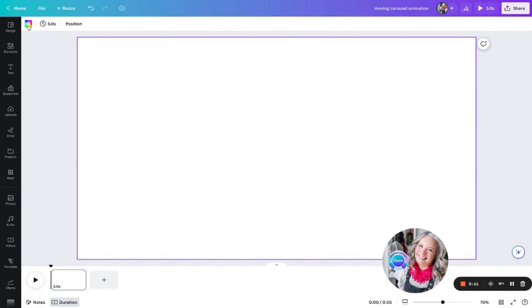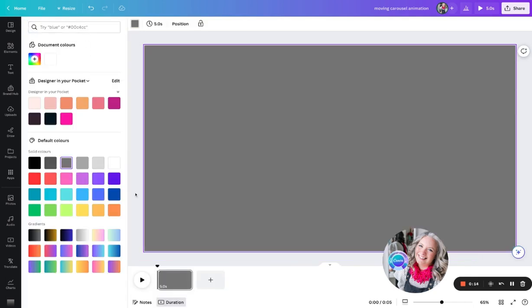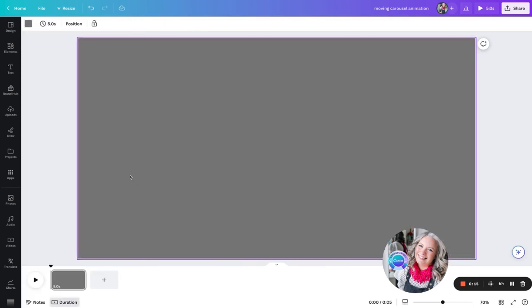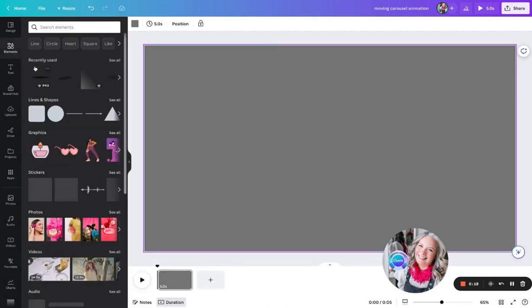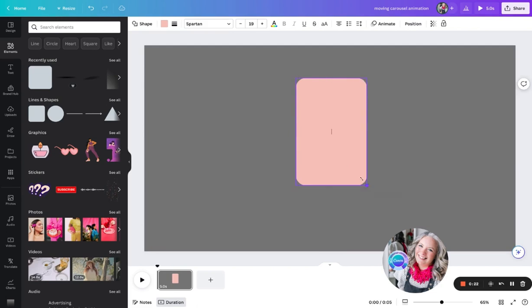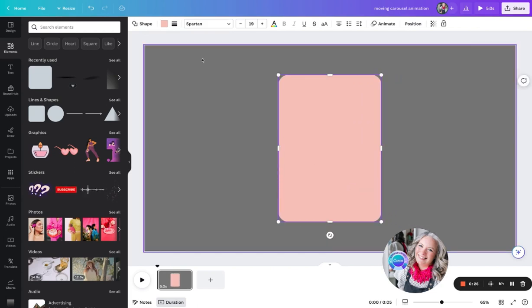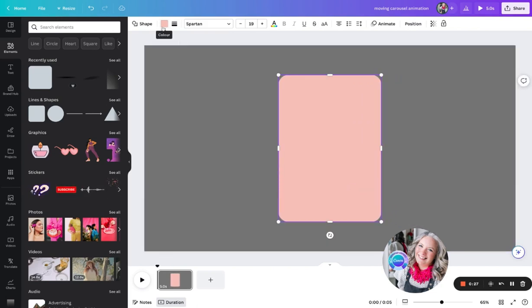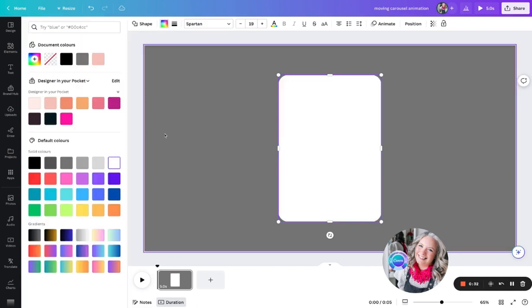We're going to change the background to a dark gray, and then I'm just going to quickly build out a mockup of an Instagram post so that we can mimic the carousel feature. I'm just going to change that to white.